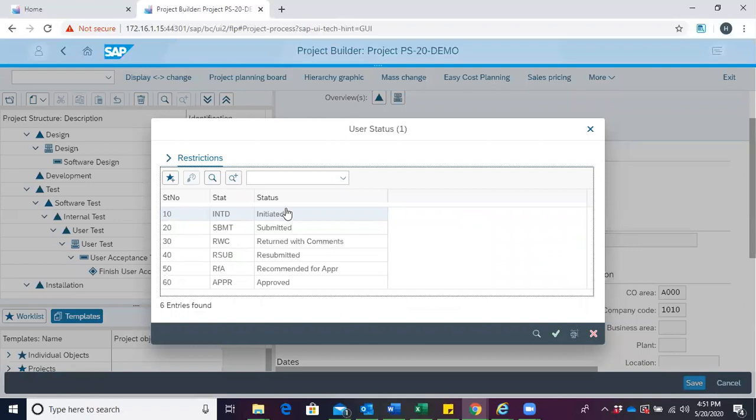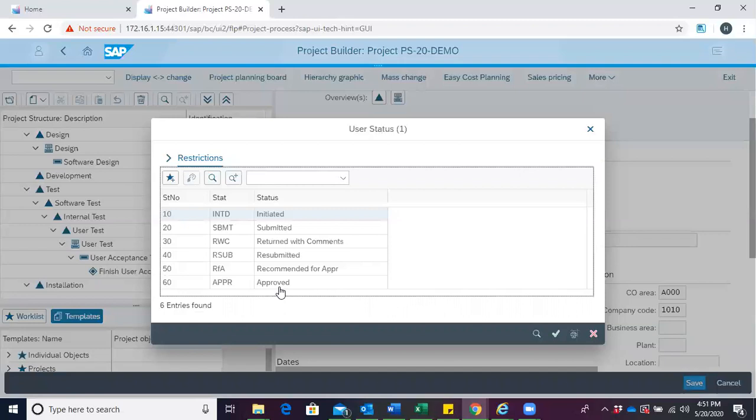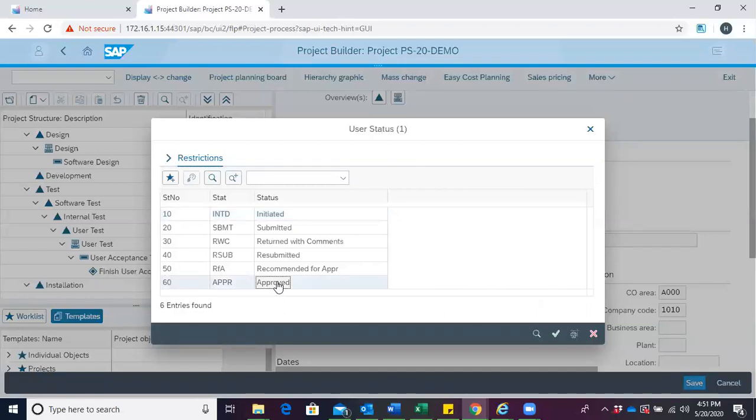By here we have various statuses and this could be selected at different stages by virtue of the authorization level and authorization access. In this case, since our authorization is the highest, we have the option to approved straight. So we click on approved.